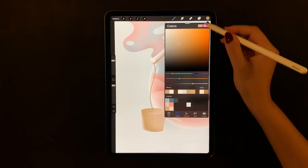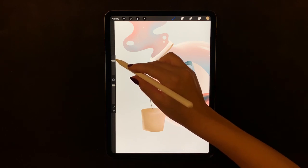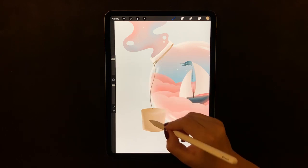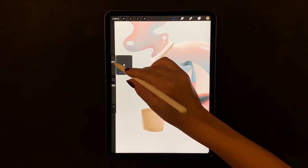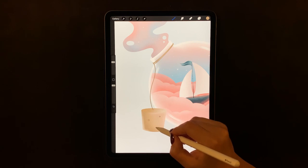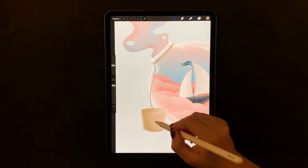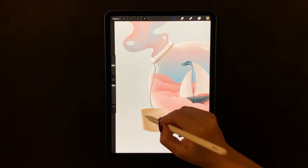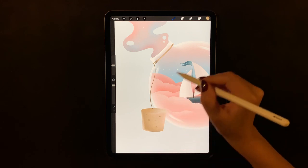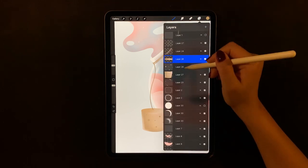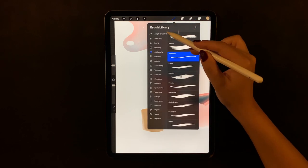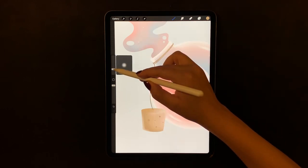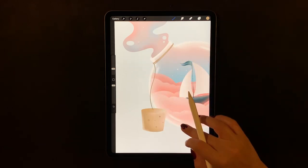Now switch back to the monoline brush. Use different thicknesses to create little holes in the cork. When you're done, alpha lock the layer and shade the left side of the little circles with white texture.